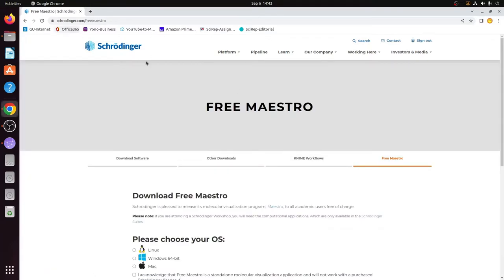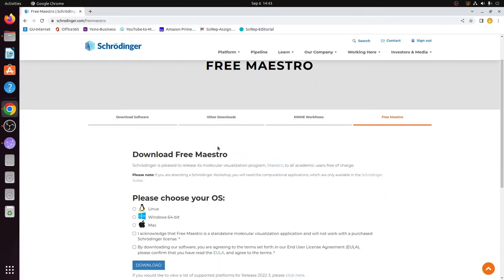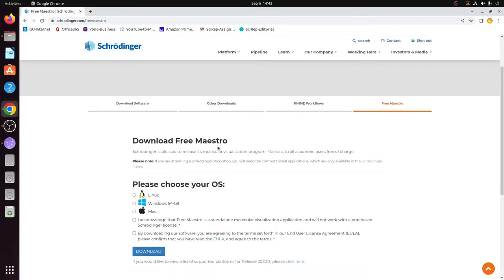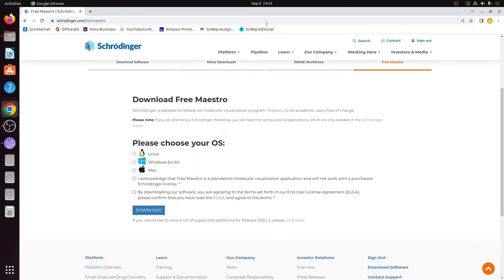As soon as I sign in, it shows Free Maestro by Schrodinger. It is a very powerful tool for understanding or visualizing protein and protein-ligand structures, or drug structures. Now we need to choose an operating system. This video is about installing the software on a Linux Ubuntu system, so I will click on the Linux checkbox. I will select both checkboxes as they are very important, marked with an asterisk, and I will simply click Download.